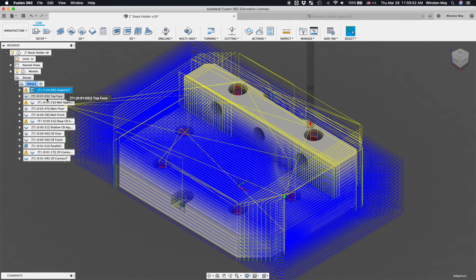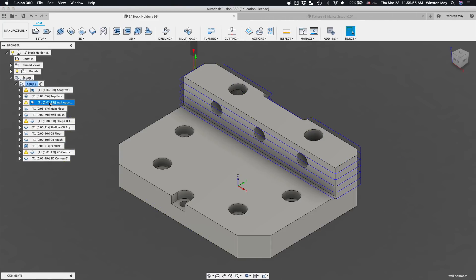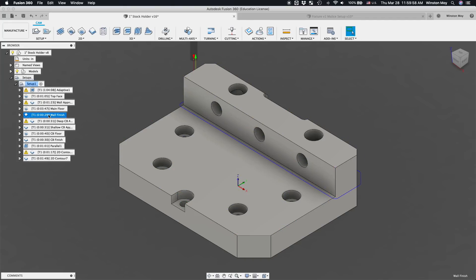Face off the top to get it smooth. Initial finishing on the walls stopping just above the floor. Pocket toolpath to finish the lower level. Final finishing on the walls stopping 1 thou above the floor because I want that pocketing toolpath to have had the final say there in order to keep the surface finish consistent.